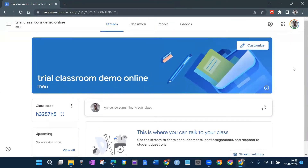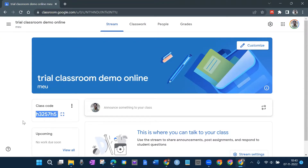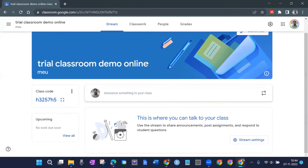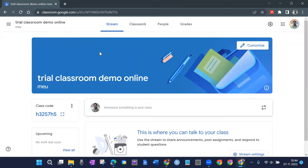Now I want students to join this classroom. I'll share a class code with them — you can see it here on the left side. I copy it and share it in their WhatsApp group. They can type the code, for example 'h3257h5,' and they will be able to join this classroom.